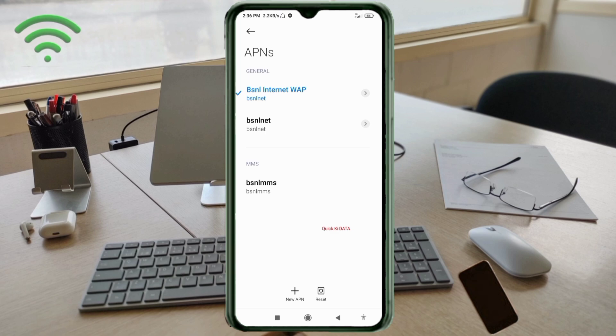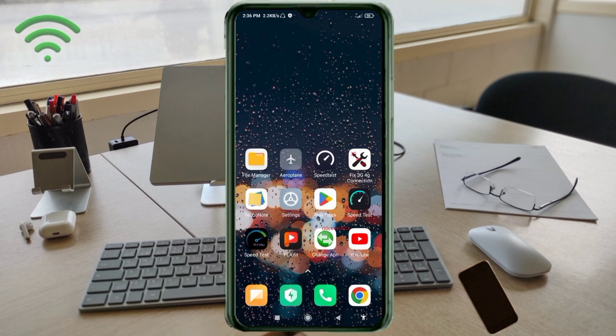To apply the settings, choose one of two options: Option 1 — turn Airplane Mode on, wait 5 seconds, then turn it off. Option 2 — save the settings and restart your phone.